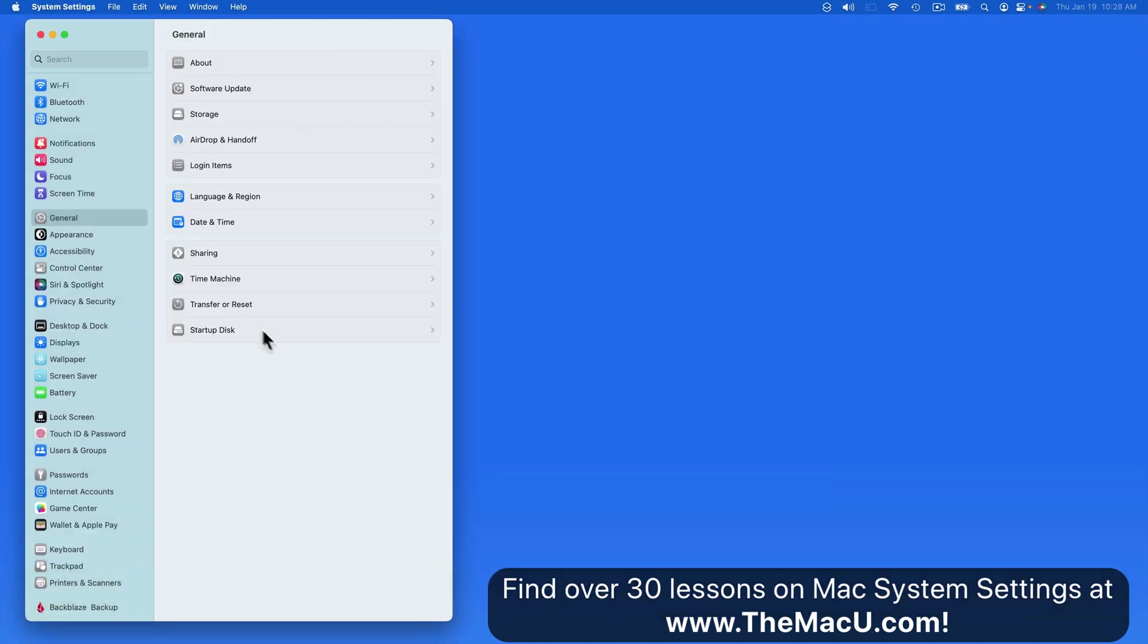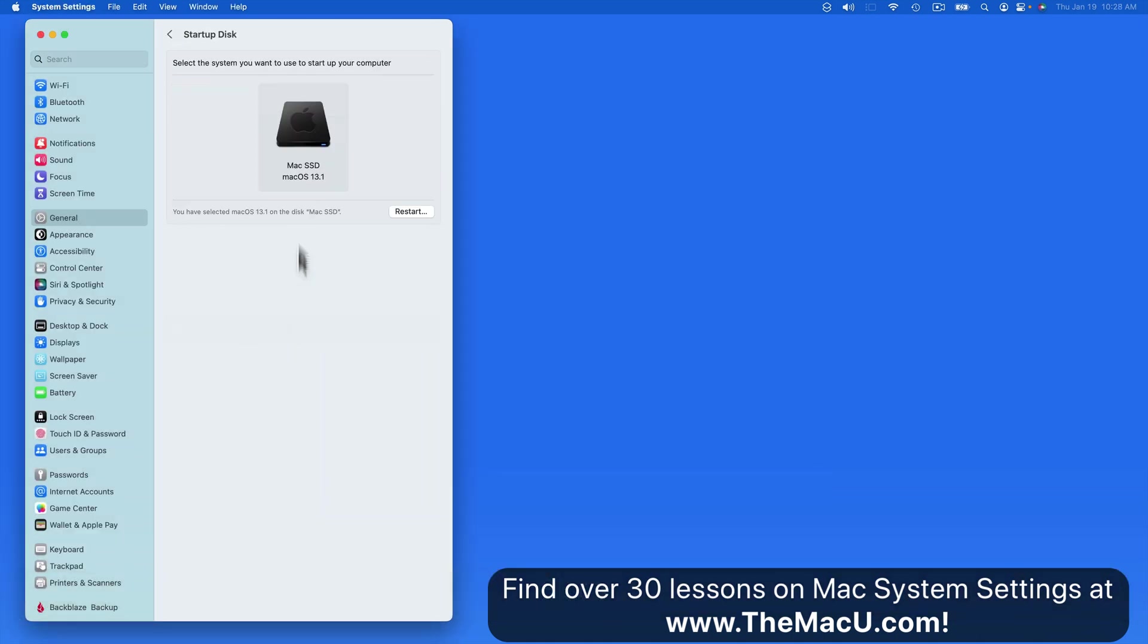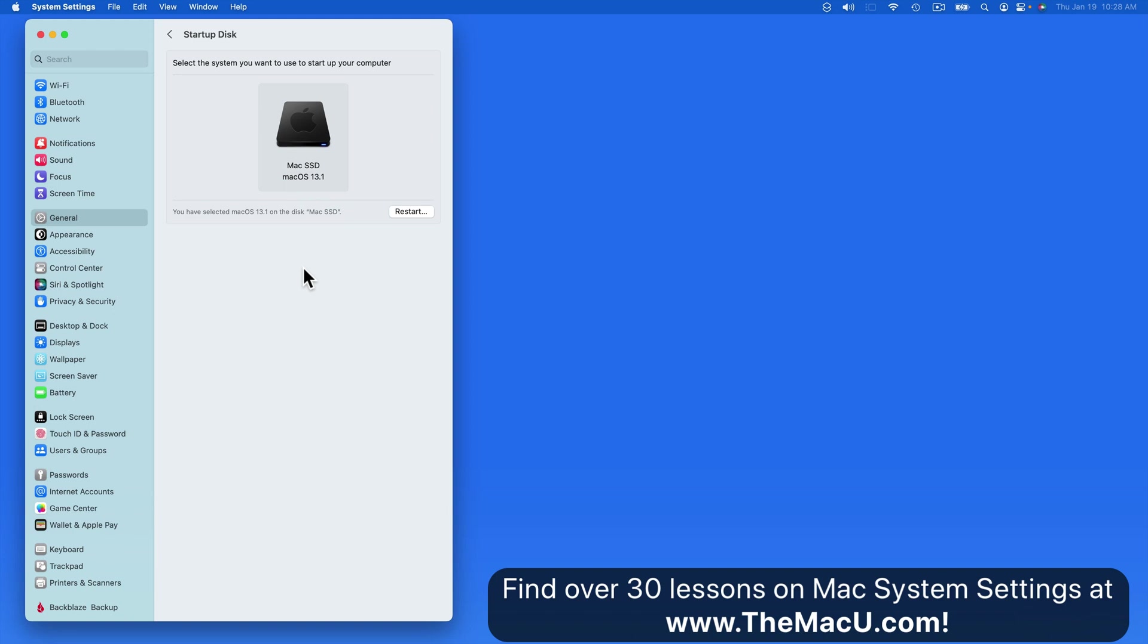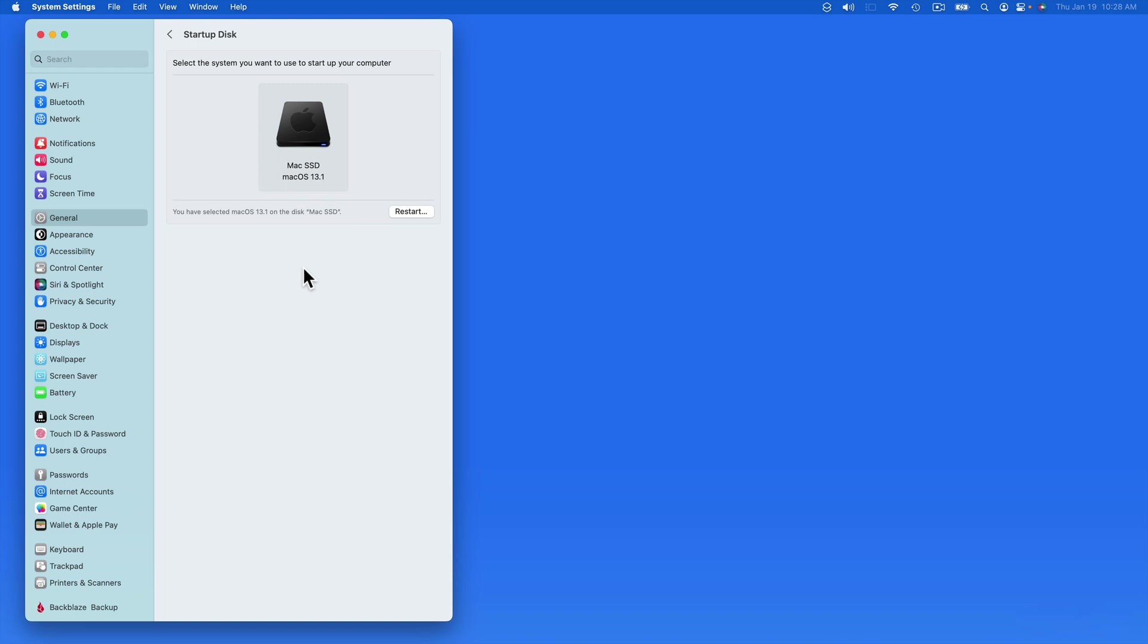Last we have Startup Disk. This is going to display the drive that macOS is currently running from. It's possible to have multiple startup disks connected to one Mac and we can start the Mac from any of those. This can be done by using an external startup drive or having multiple partitions on the internal drive. The vast majority of Mac users are never going to need to worry about using another startup disk.